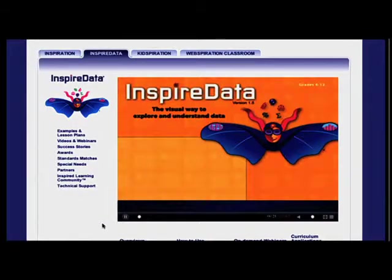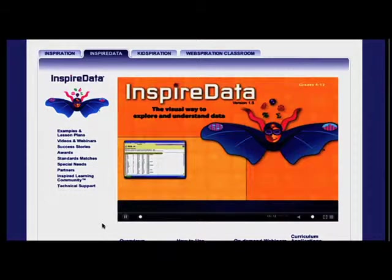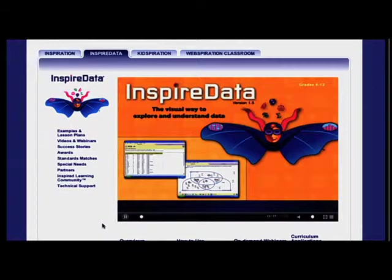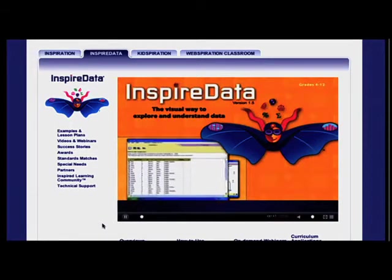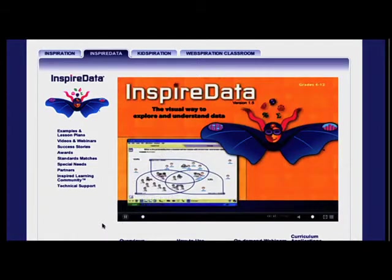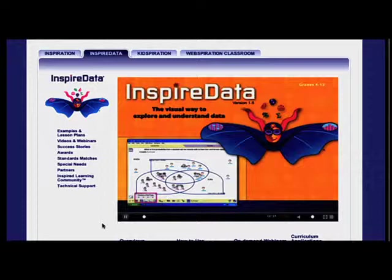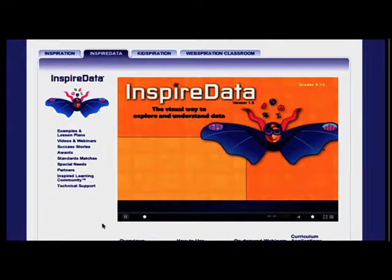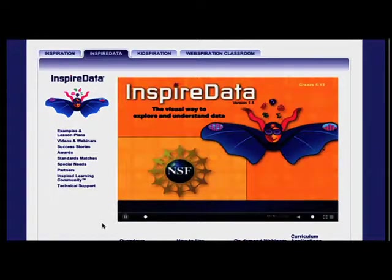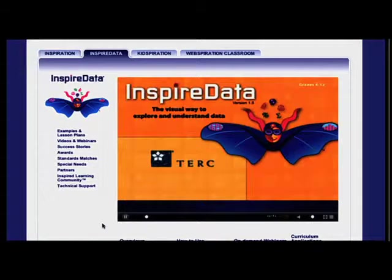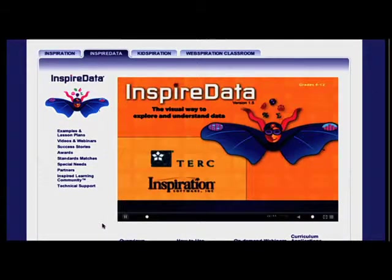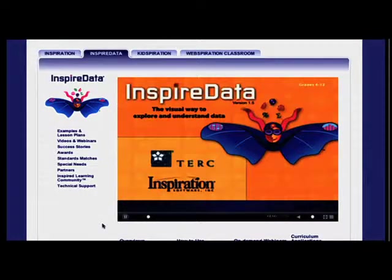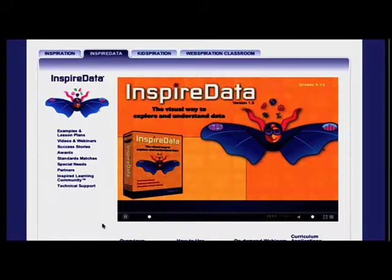Students work with data using two unique environments: TableView and PlotView. In TableView, they record and collect data. In PlotView, they explore and analyze the data using multiple plot types. Originally funded under a grant from the National Science Foundation and developed by TERC and Inspiration Software, InspireData 1.5 has been created and published by Inspiration Software to give students tools that support improved data literacy.